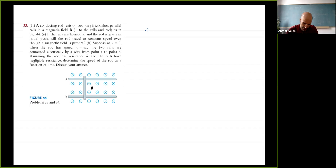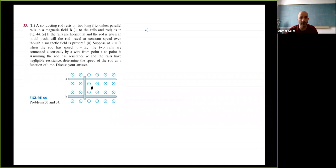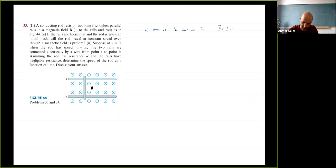For part (a): there are charges in the rod, and as it moves they interact with the magnetic field — negative charges move up, positive charges move down — creating an induced EMF. But since there is no closed circuit, there is no way for charge to flow, so there is no current. The magnetic field cannot exert any force: F = iL × B, and with no current there is no force. So yes, the rod will move at constant speed.